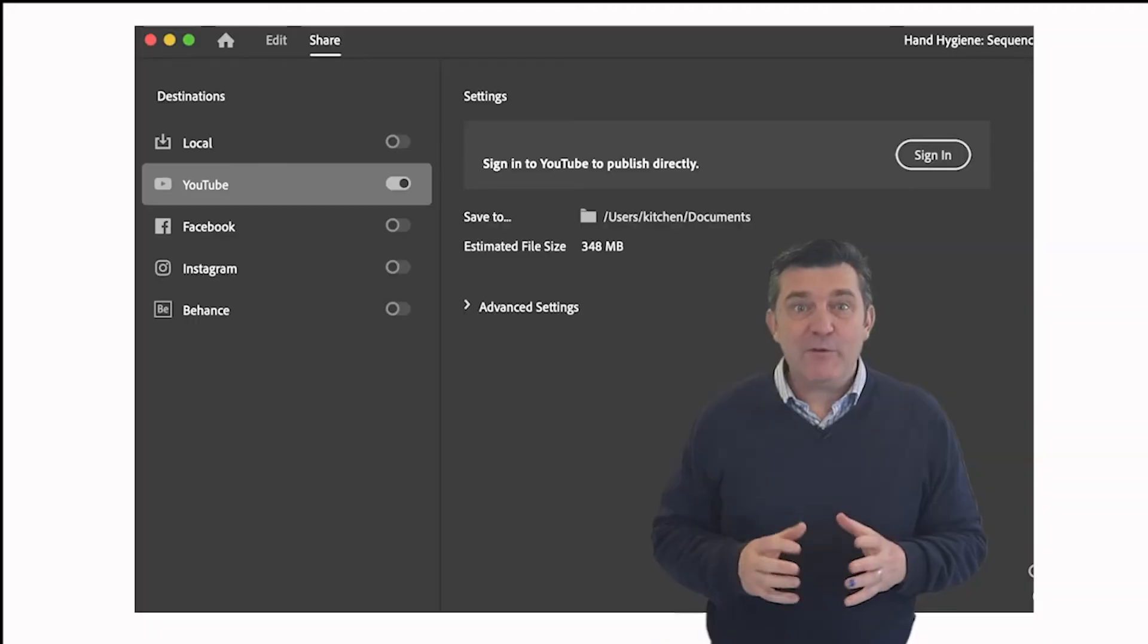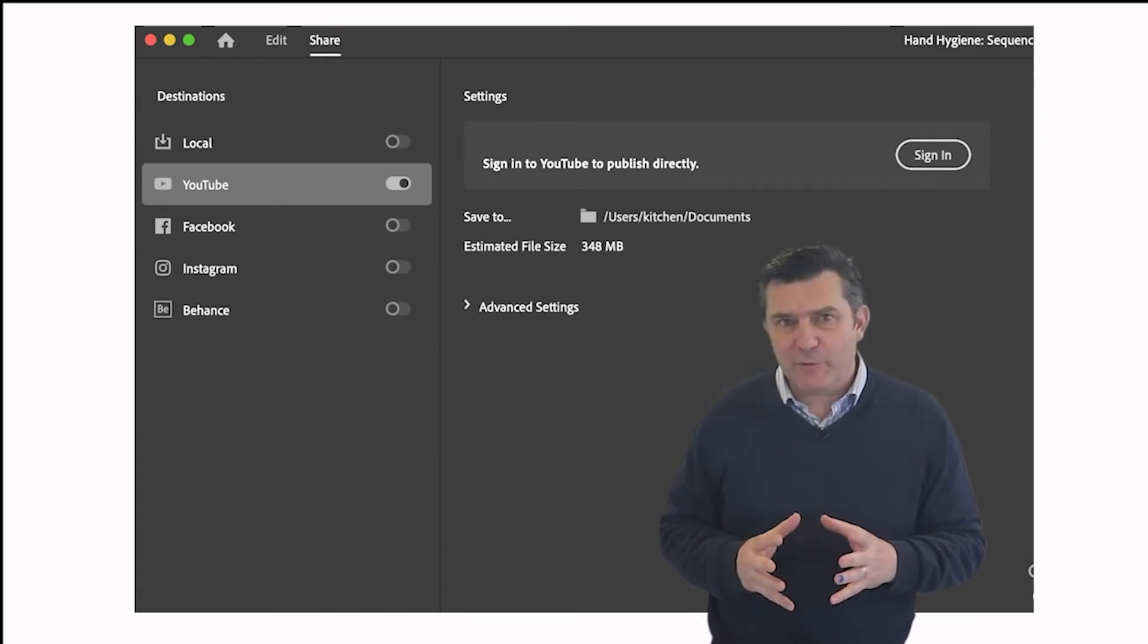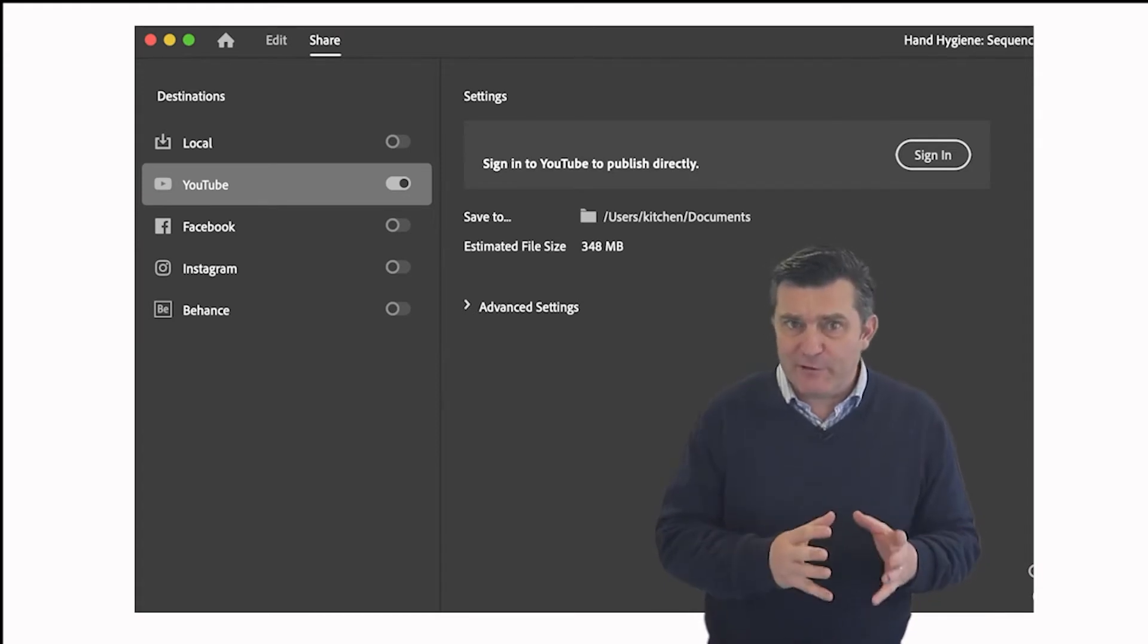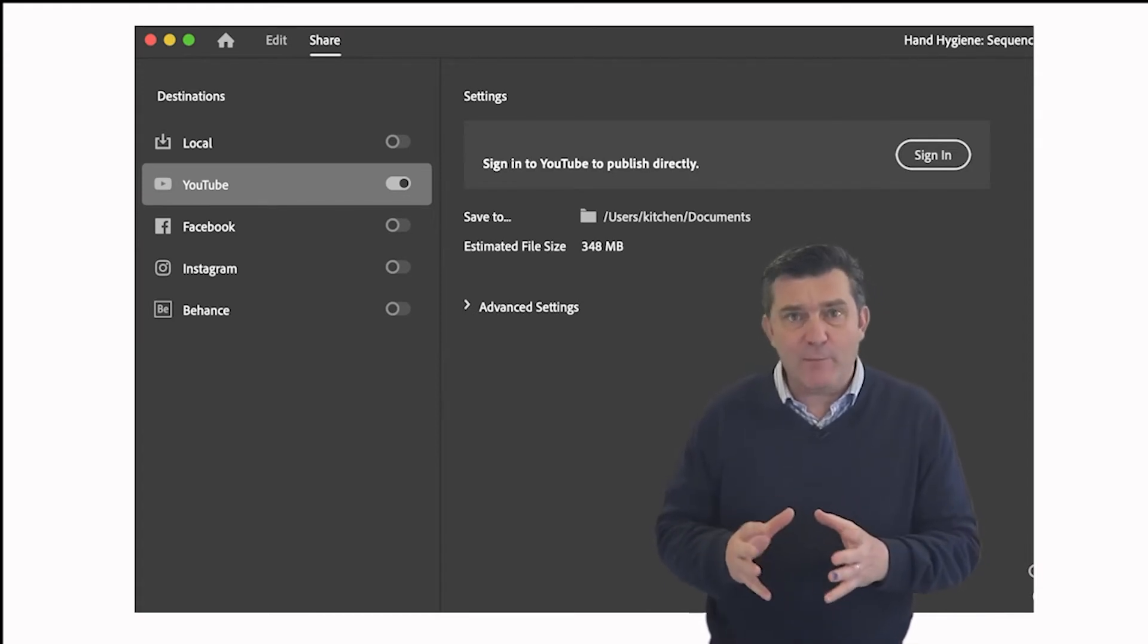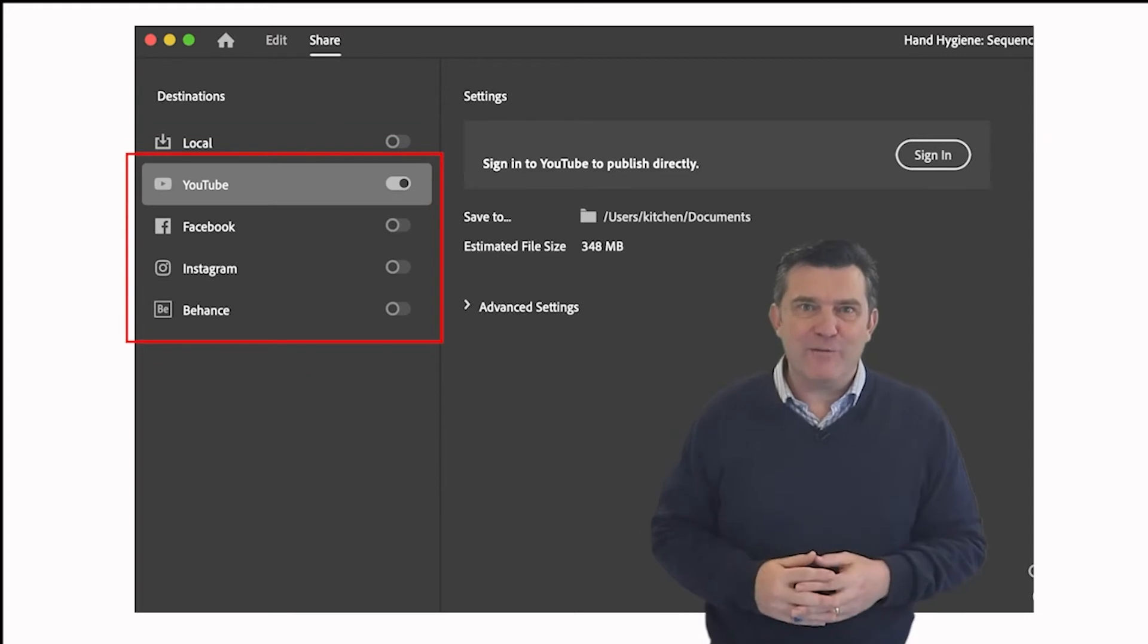If you have a YouTube account or would like to export directly to Facebook, Instagram or Behance, you can do that as well.